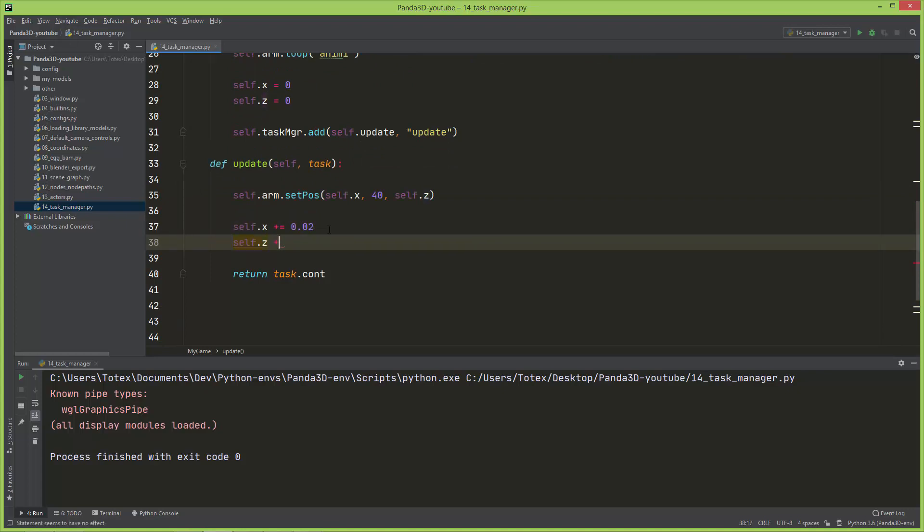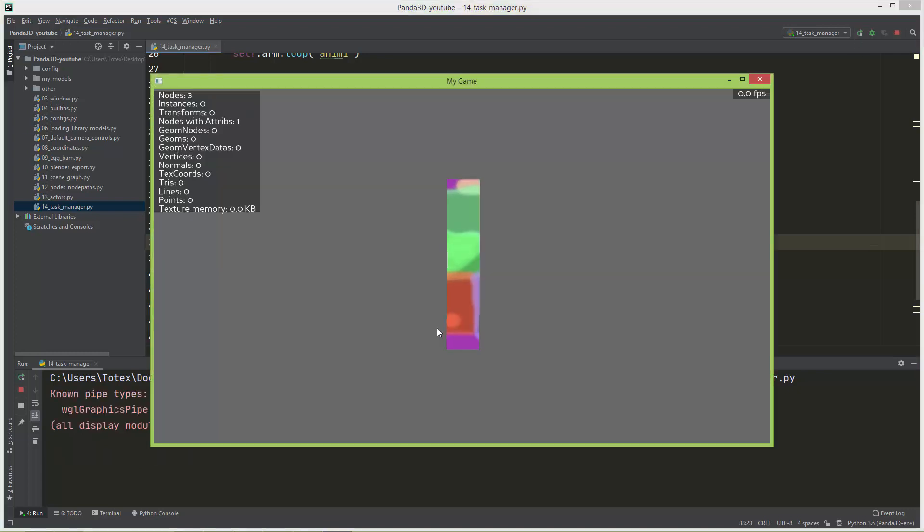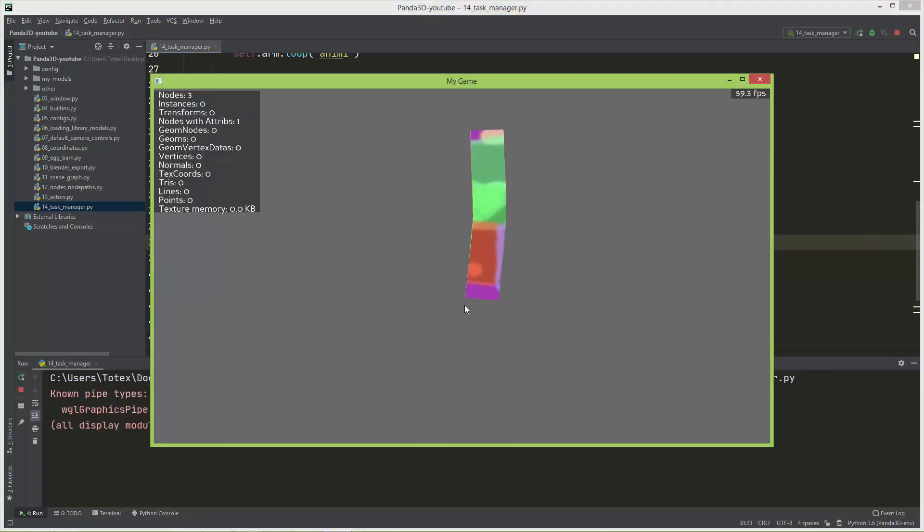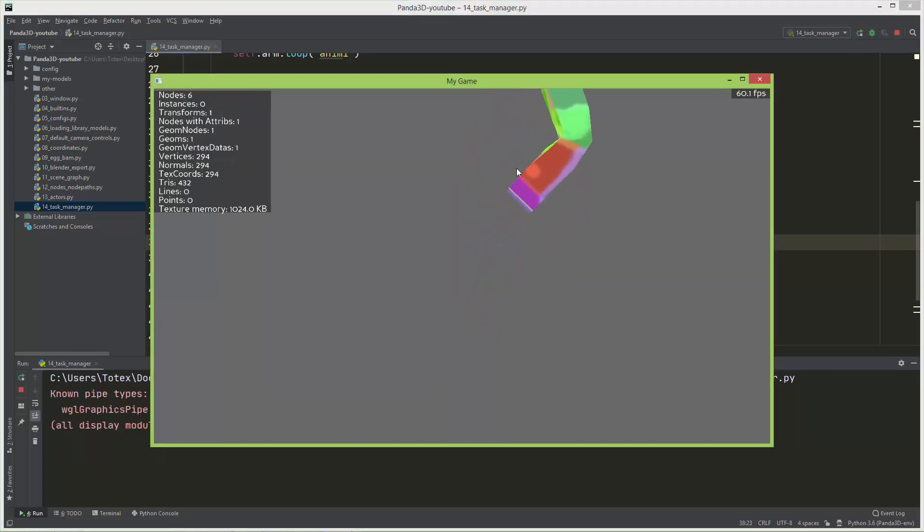And I'm going to add to self.z, I don't know, 0.05. And now let's see. So it now moves a little bit up and also a little bit to the right if I move the camera.